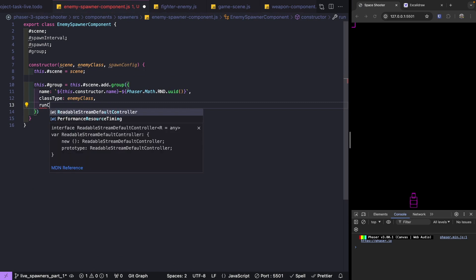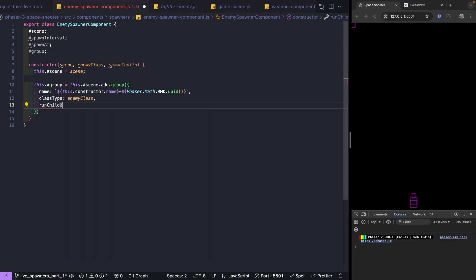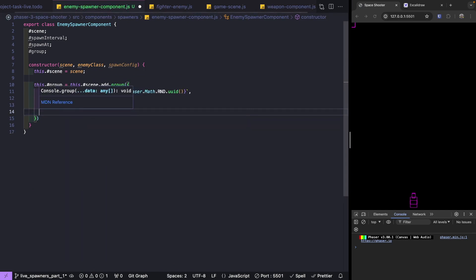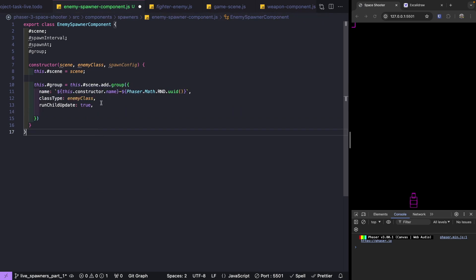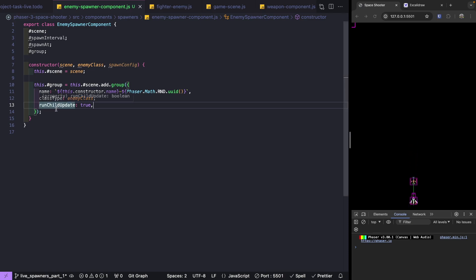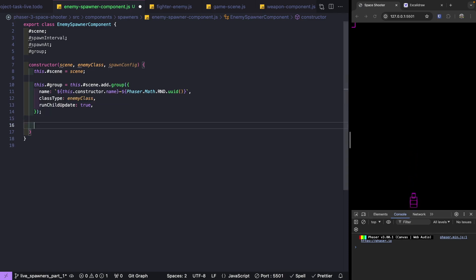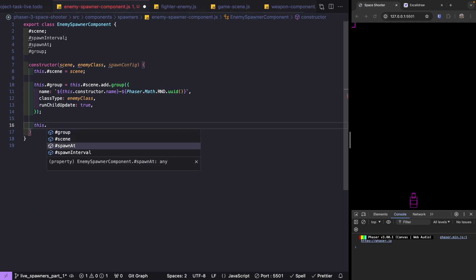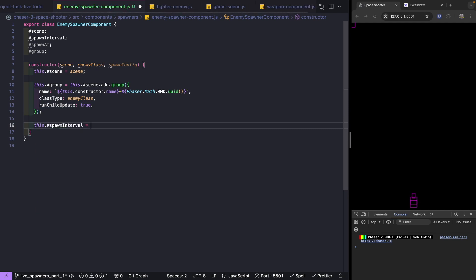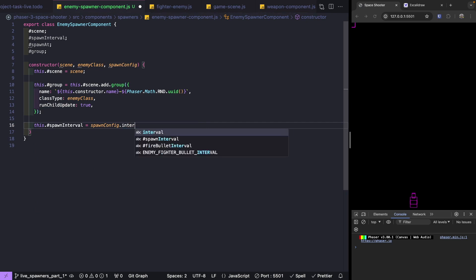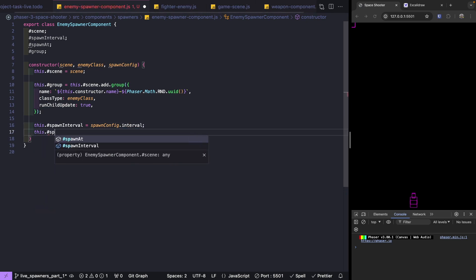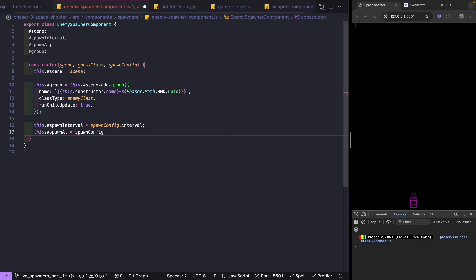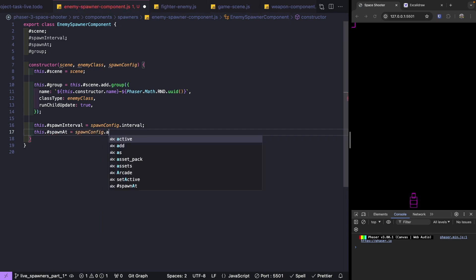Next, we're going to add the runChildUpdate property and set it to true. What this does is for this group, Phaser will automatically call the update method on each game object. After we create our group, let's set our other properties. We'll do this.spawnInterval = spawnConfig.interval and this.spawnAt = spawnConfig.spawnAt.